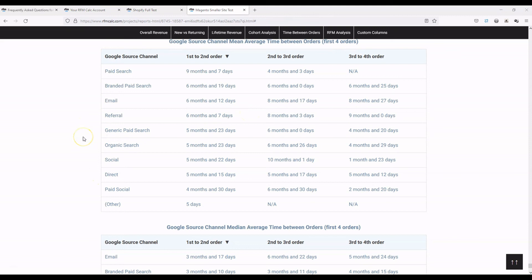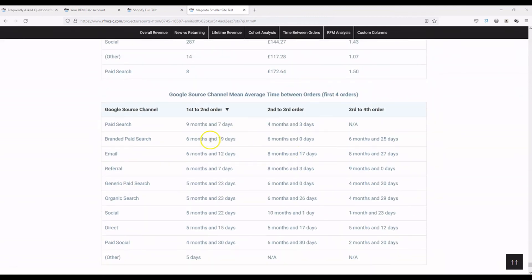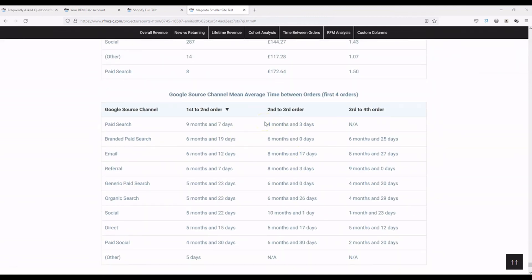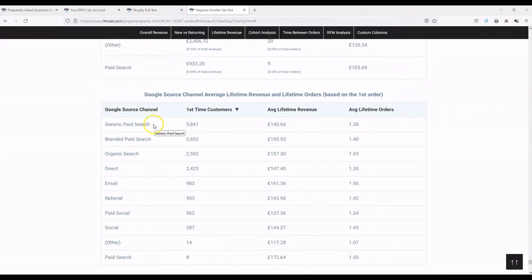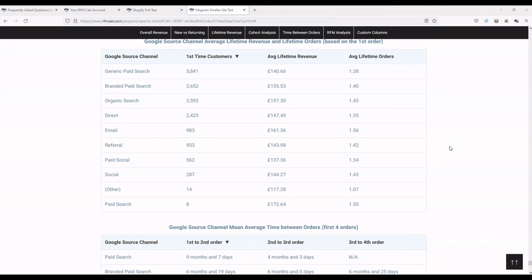So that's everything on custom columns. Hopefully you've now got a better idea of how custom columns work and how you can pass any data in a column to RFM Calc — we'll generate monthly breakdowns, lifetime value, and average time between orders based on that column. That could be payment method, shipping method, or more advanced data like Google source channel, or even by product SKU if you want lifetime value by product. Thanks for watching — visit RFM Calc and click the contact button if you have any questions. I look forward to seeing you on the next video.